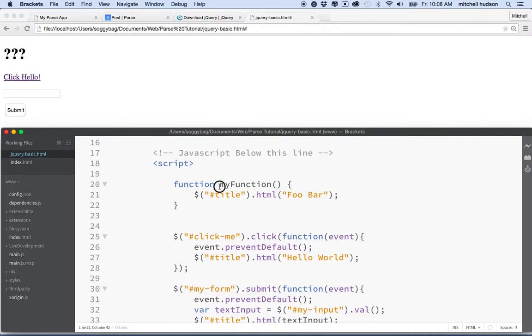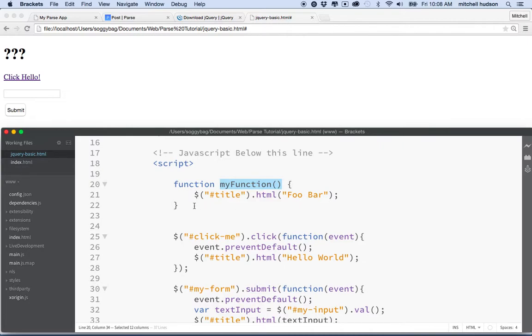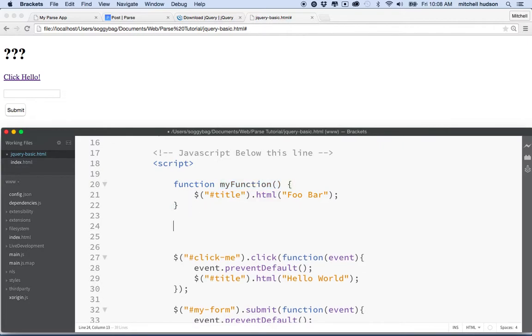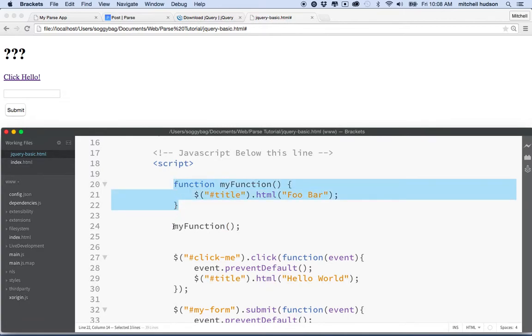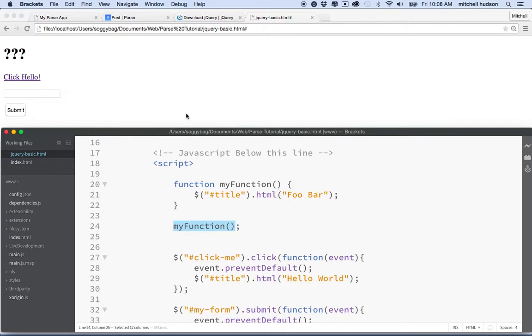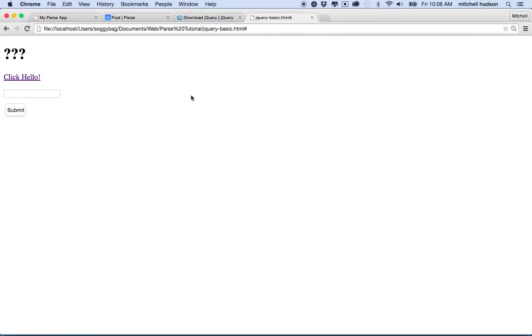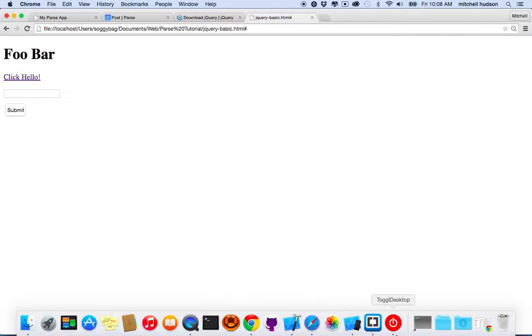So to invoke the function, you'll call the name of the function like this, followed with the parentheses. So it's got to have the parentheses after it. So what's happening here? We've defined a function, and then below it, we've invoked that function by saying its name. And there it is.